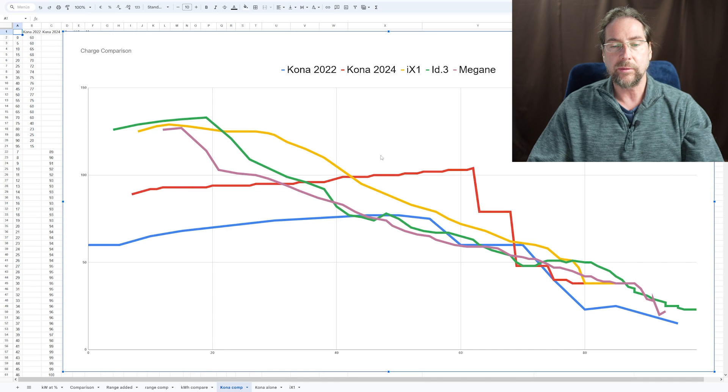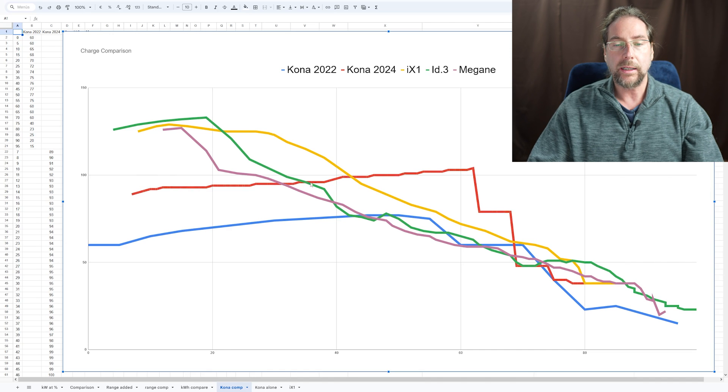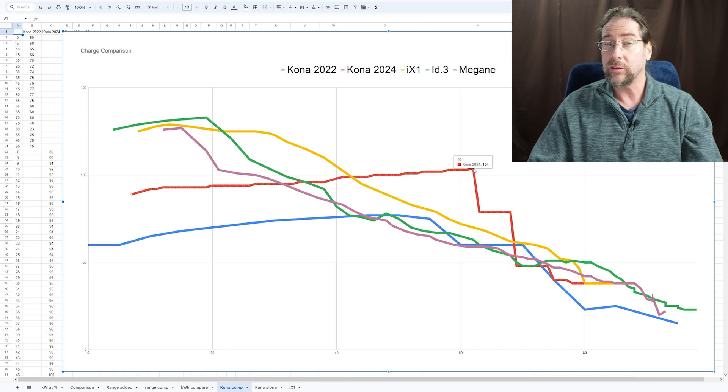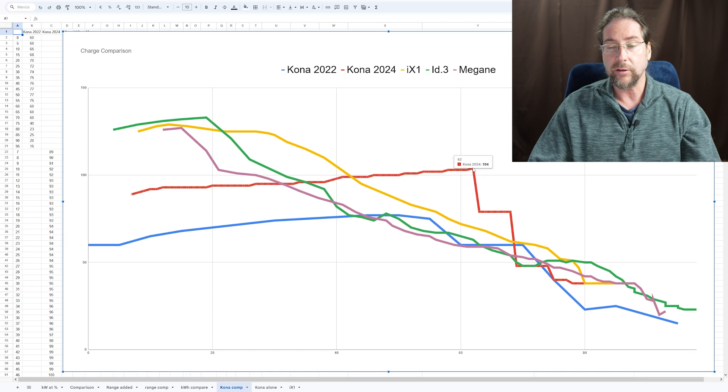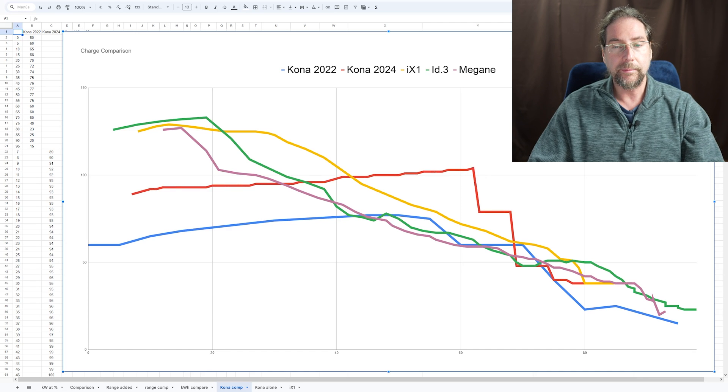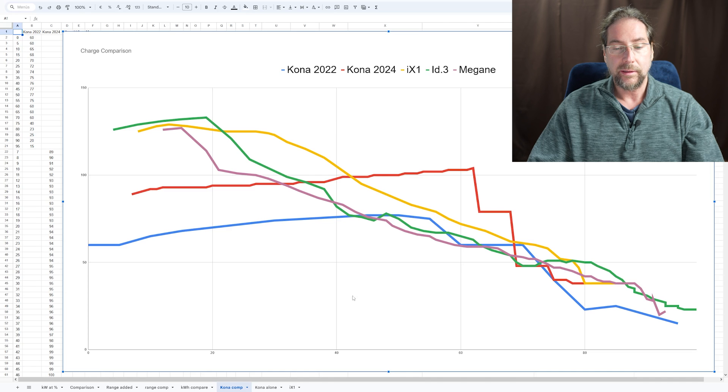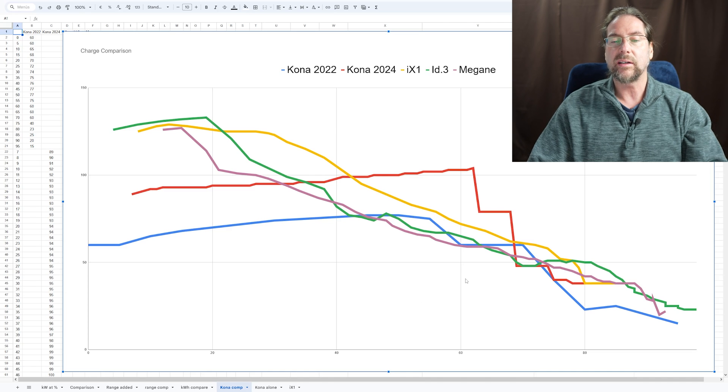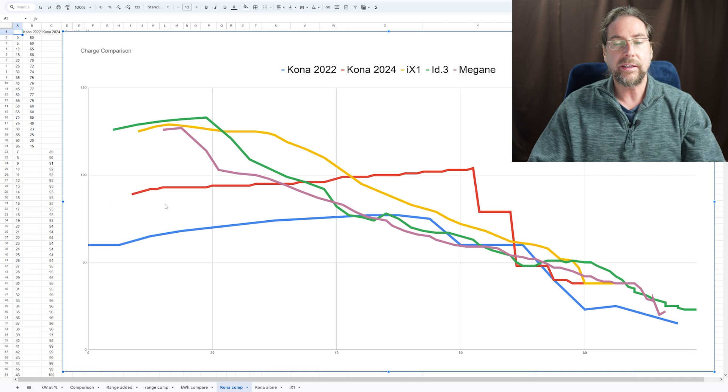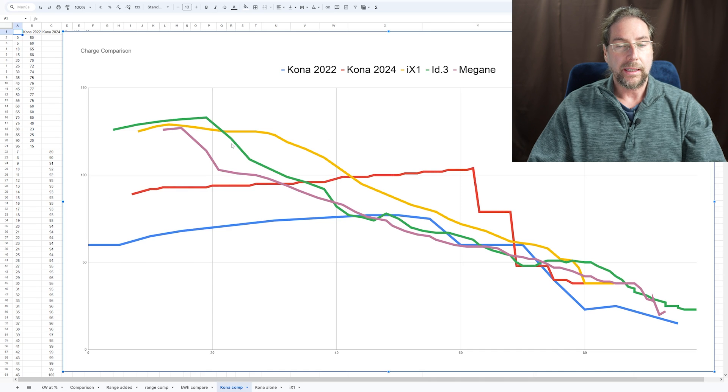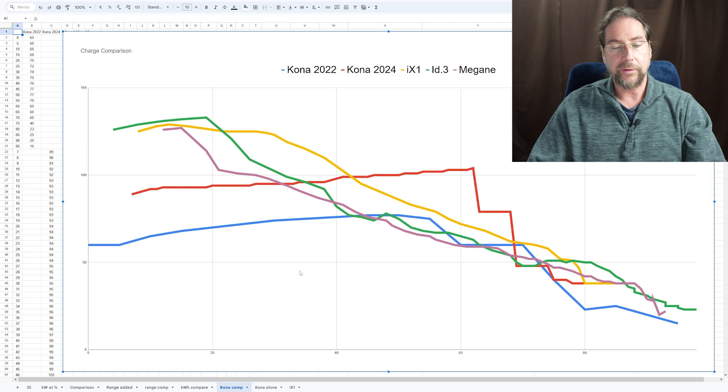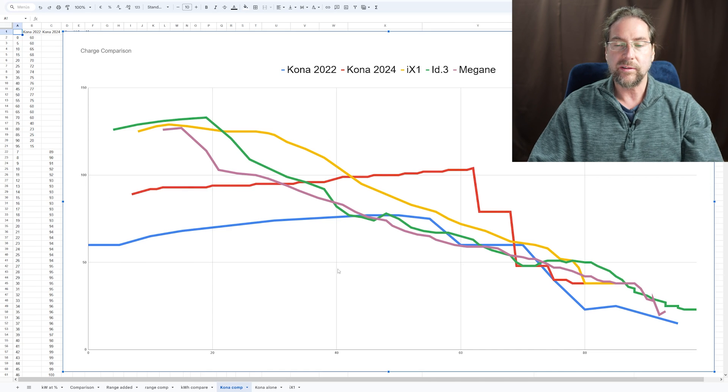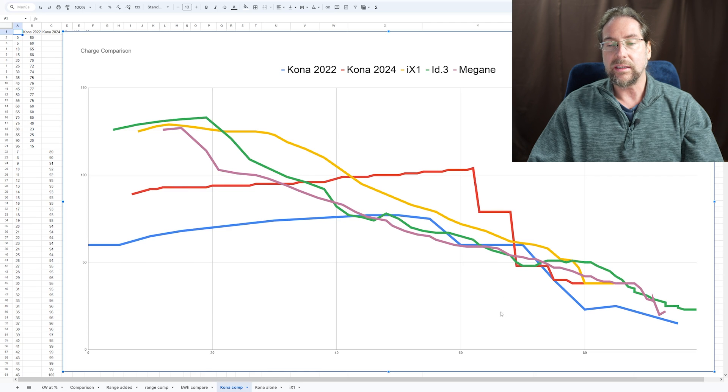The BMW iX1 stays to 42% at over 100 kilowatt. And then they all go pretty similarly down. The iX1 is a bit better than the other cars, whereas the Kona goes slowly up and has its peak at 62%. So it's a totally different charging curve. So the area between 40 and 60%, Kona is the best, but underneath it's slower at around 30 to 40. It's pretty similar.